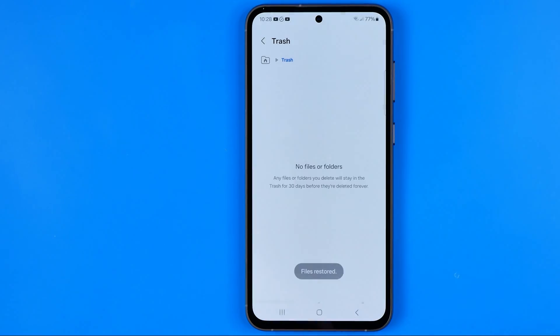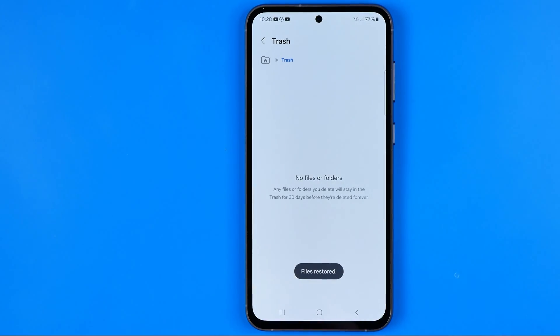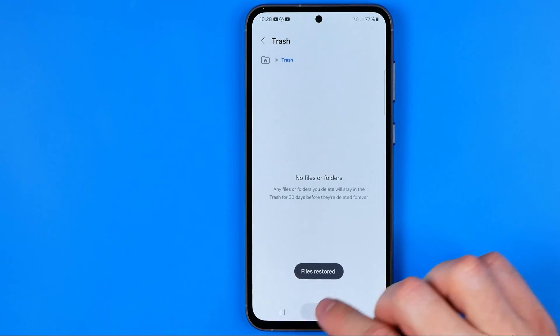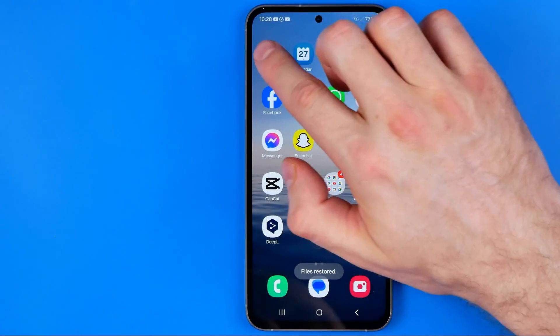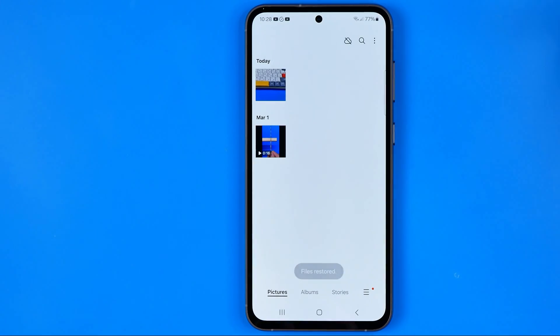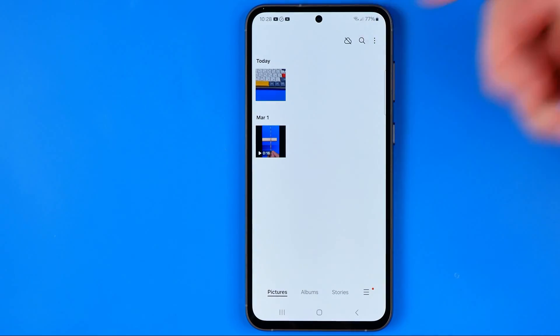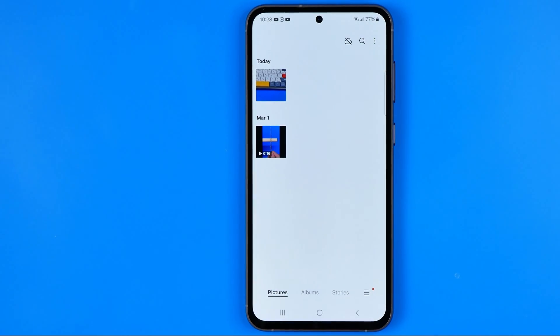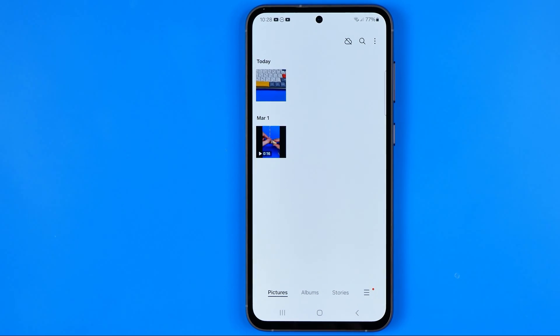I'm going to click Restore, and then if we head back to Gallery that's where we can easily find all the files we have just restored. If this video helped you out, don't forget to hit the like button.